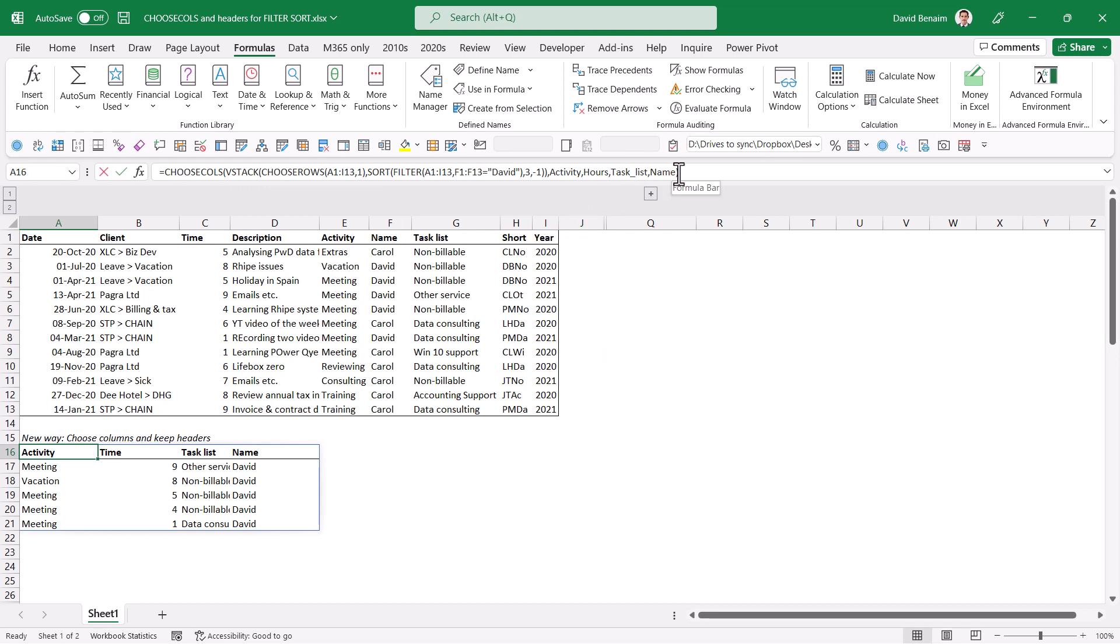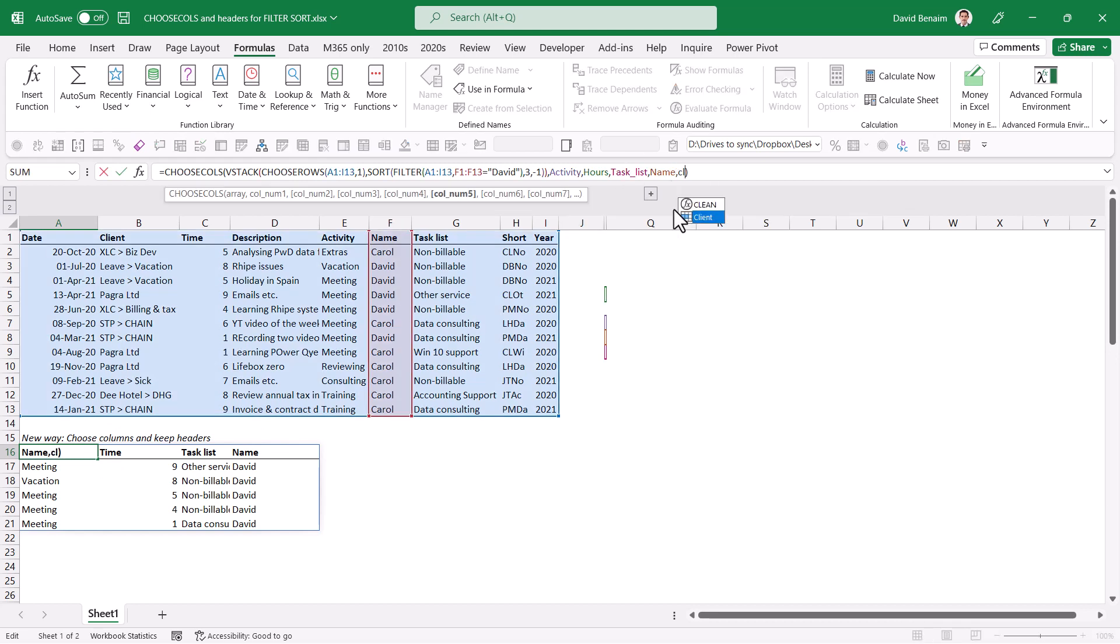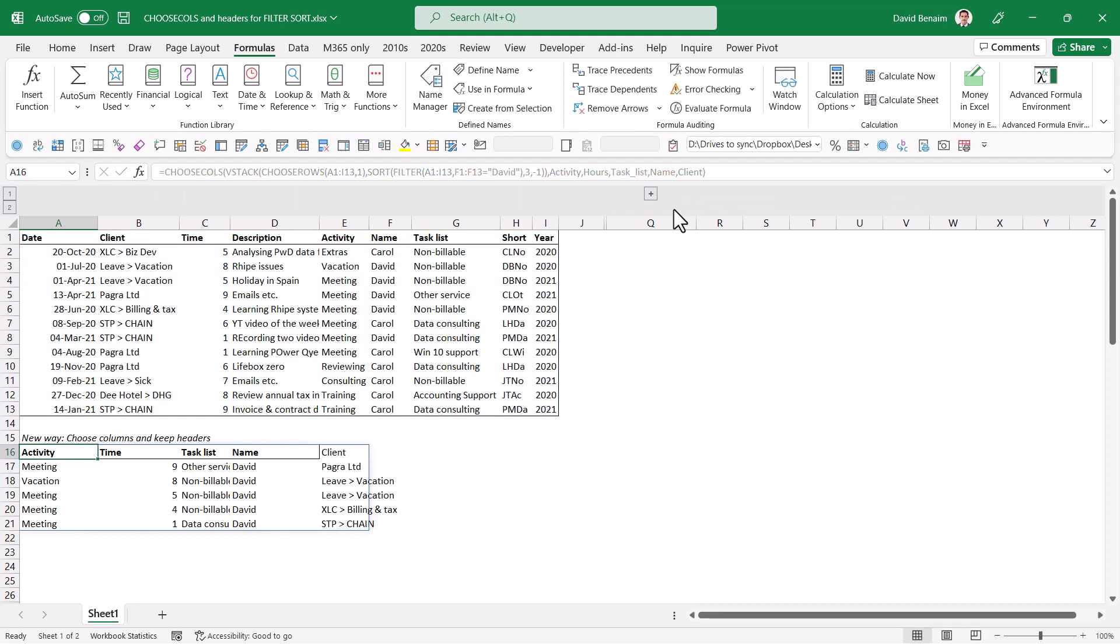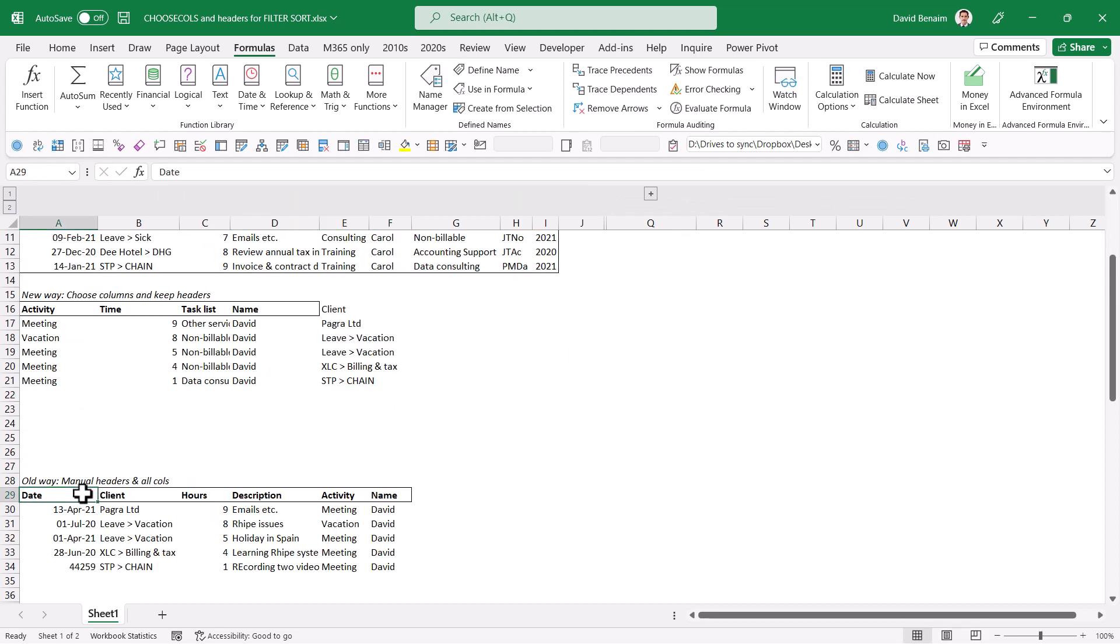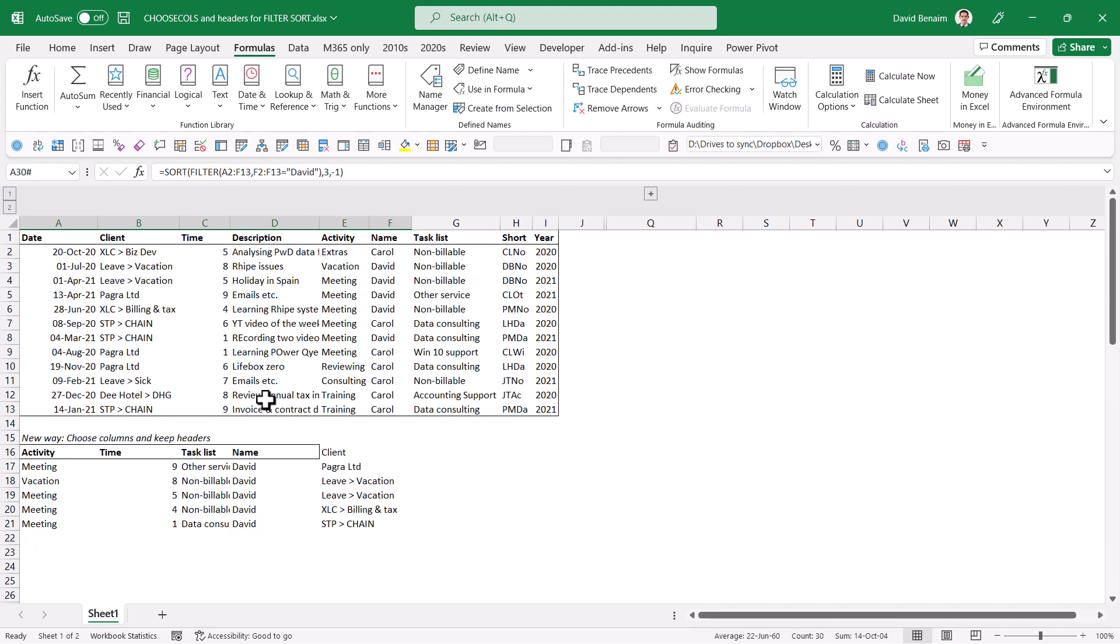And here, for example, if I want to add another one, then I can say I want the client like that. And then it will add it like this with all the same parameters. Before you needed to copy and paste the column names. Otherwise it really wouldn't work that well. And then without more complex functions, for example index, you weren't able to choose the columns that you wanted.